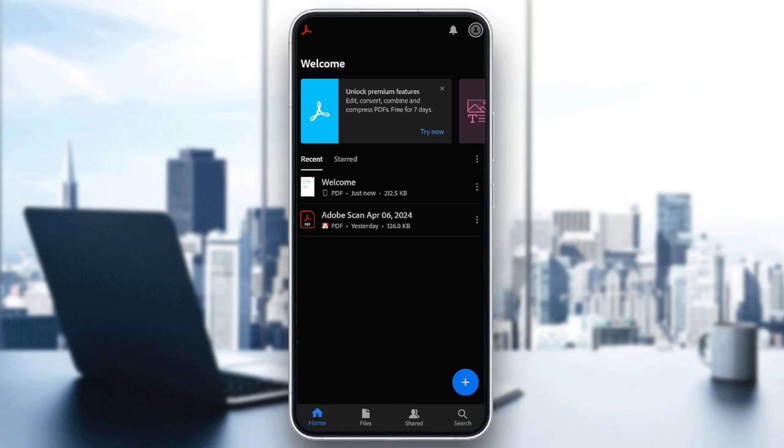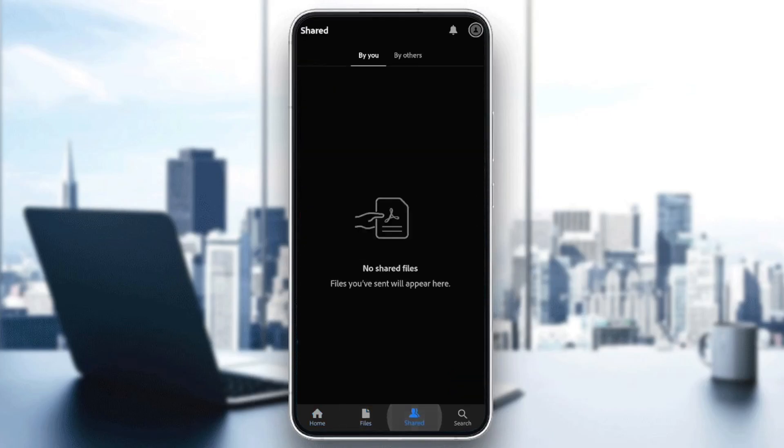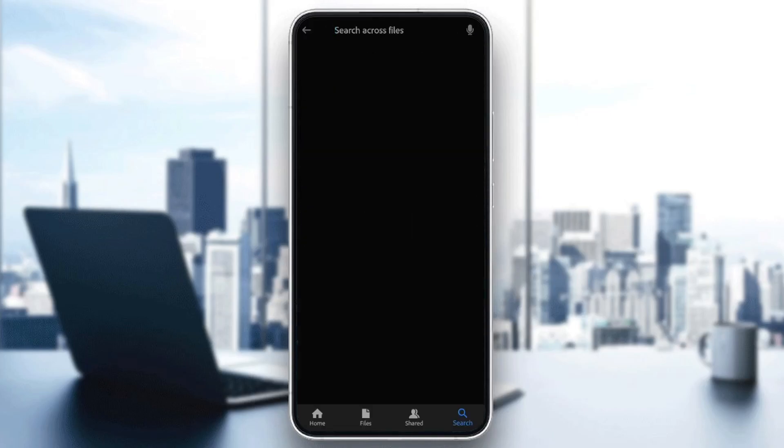As you can see, I am right now in Adobe Acrobat on my phone, and this is how the homepage looks like. So right here in the bottom, you're going to find all of the sections. There is the Home section, Files, Shared, and lastly, the Search section.